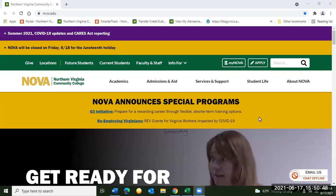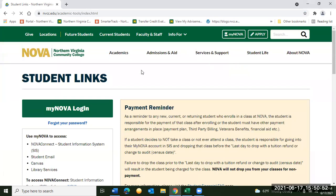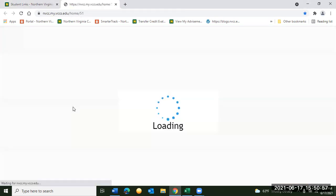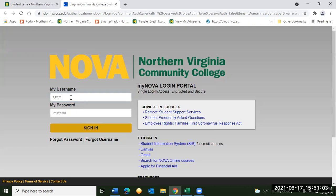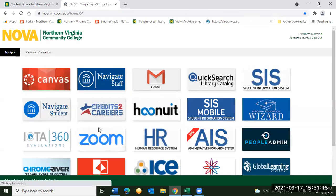Step one is to click on the My NOVA button on the NOVA homepage. From there you can click the My NOVA login and enter your username and password. If you don't know your username or password, or if this is the first time you've tried to log into My NOVA, you can use the forgot password or forgot username button at the bottom, or if that doesn't work you can call the IT Help Desk.